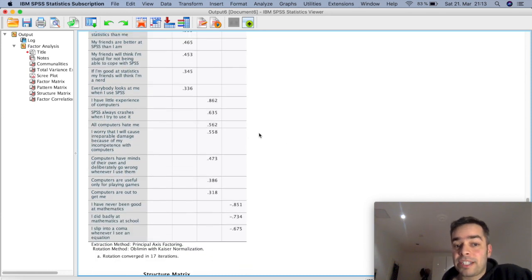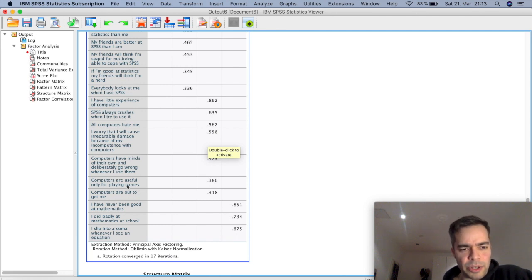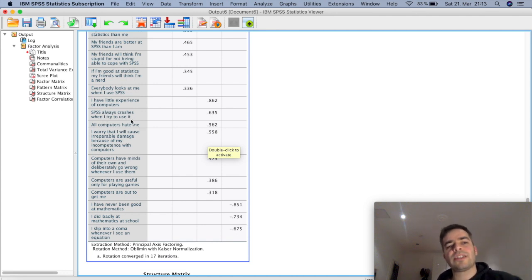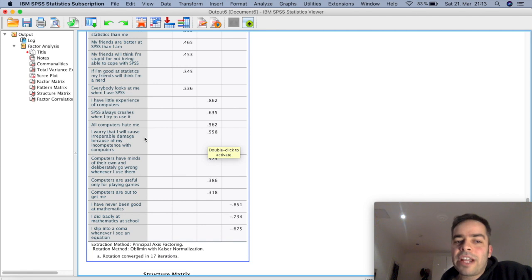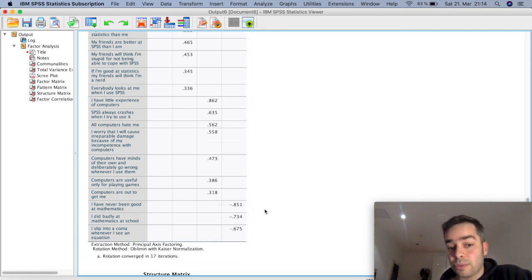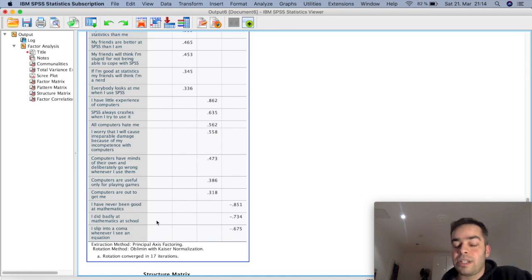The third factor has about seven variables including 'Computers are out to get me,' 'Computers are useful only for playing games,' 'All computers hate me,' and 'SPSS crashes when I try to use it' — all related to computers, so you could label this factor 'Computers.' The fourth and final factor has only three variables: 'I have never been good at mathematics,' 'I did badly at mathematics at school,' and 'I slip into a coma whenever I see an equation' — all related to mathematics, so you could label this factor 'Mathematics.'